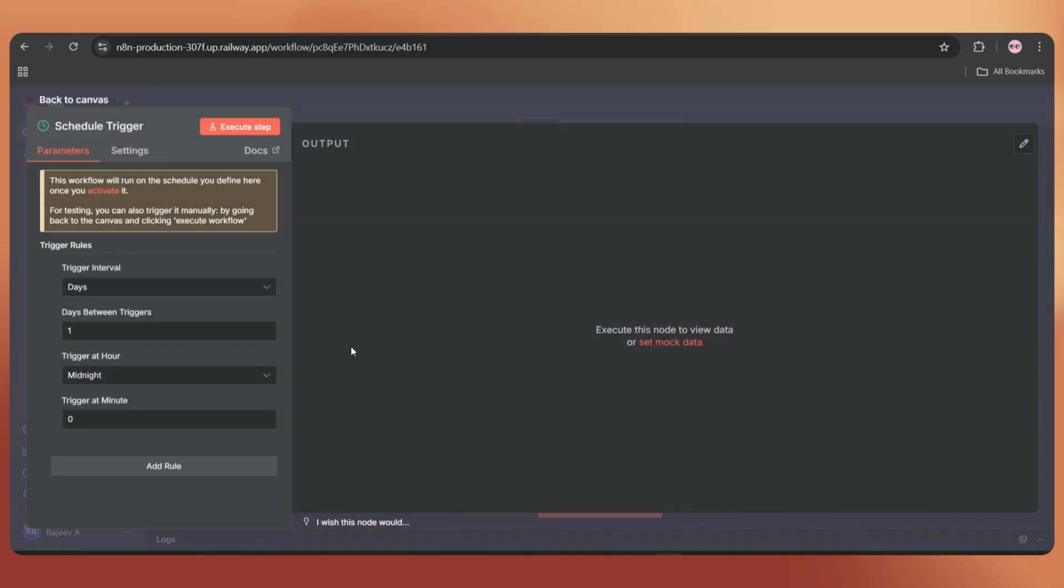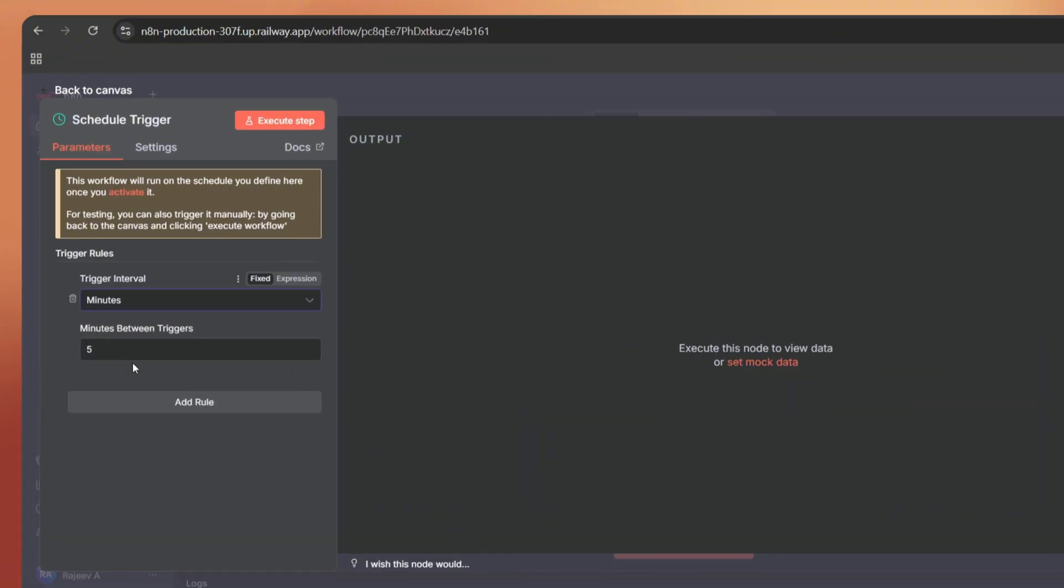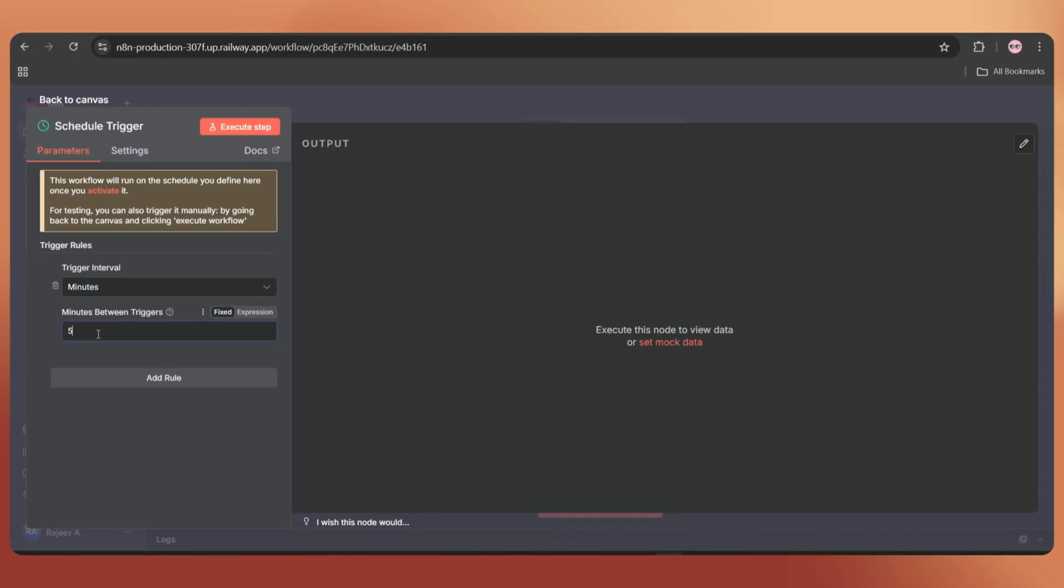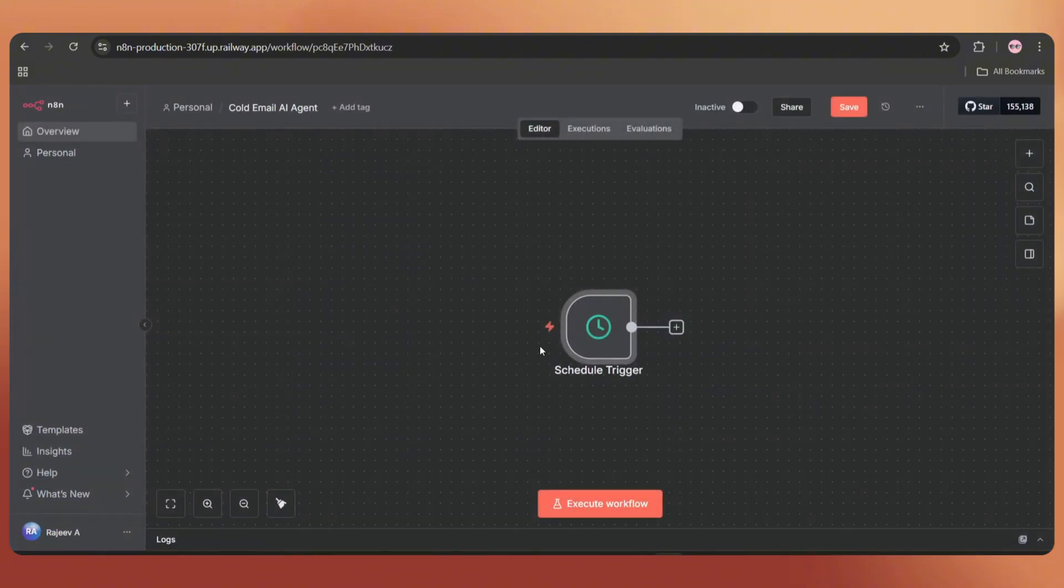Here I'm planning to execute the workflow and send one email every five minutes. Let me choose the trigger interval as minutes and set minutes between triggers to five. You can customize this trigger depending on your preference. Back to the canvas.